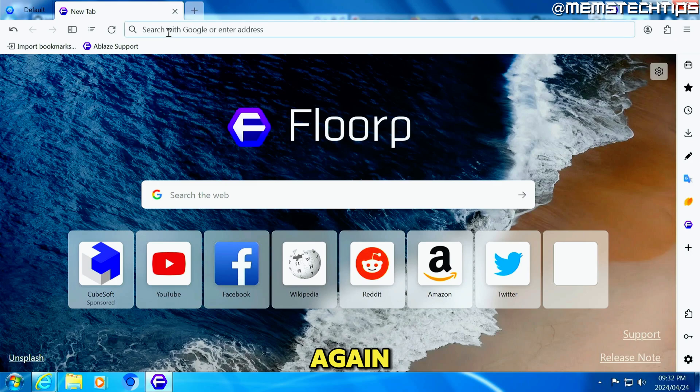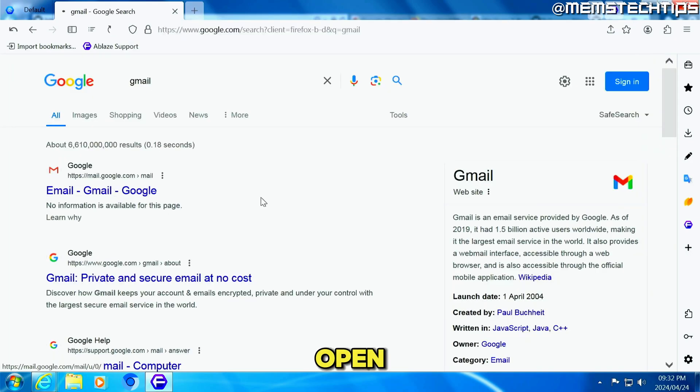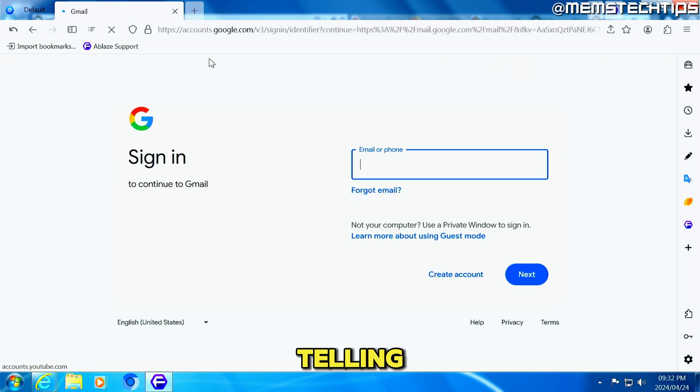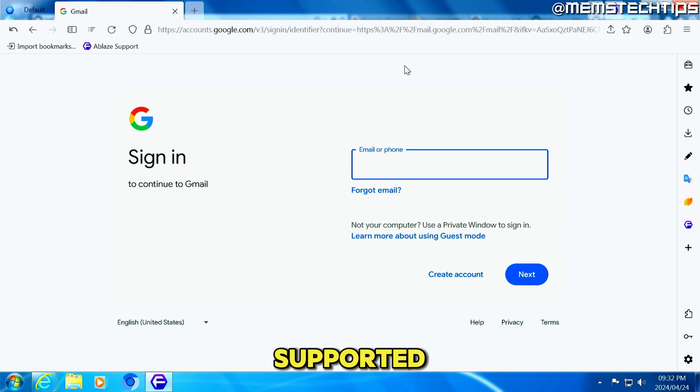And once again, if we just go to Gmail and open that web page, it works perfectly fine with no errors telling us that the operating system or the browser that we're using isn't supported anymore.